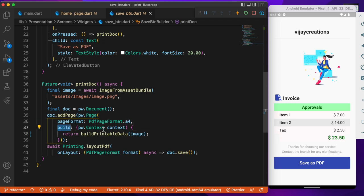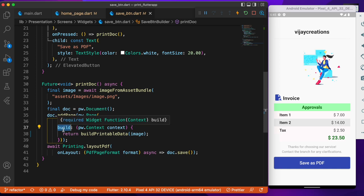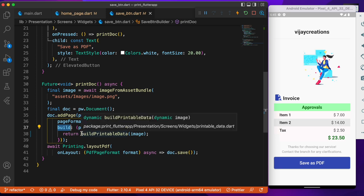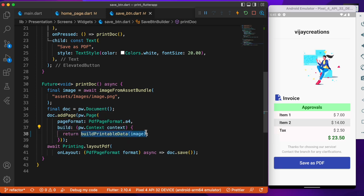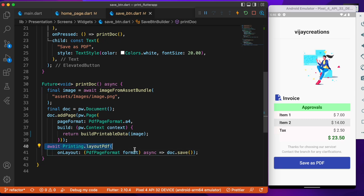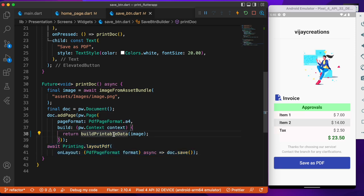And inside this builder is where you need to build up the entire content what you want inside your page. So the builder is responsible for holding up all the contents that goes inside the page and I've written that separately inside this function. And after that is done, you can make use of the dot save method to save the print, to save that particular document inside your local device.